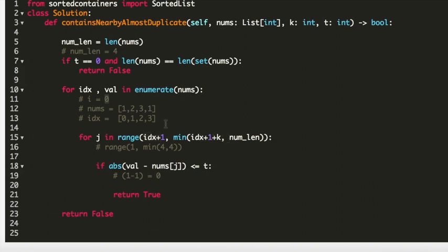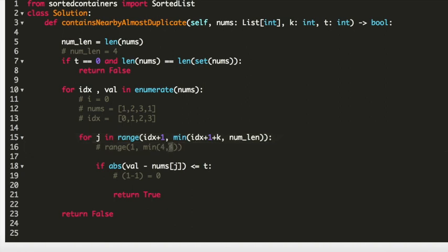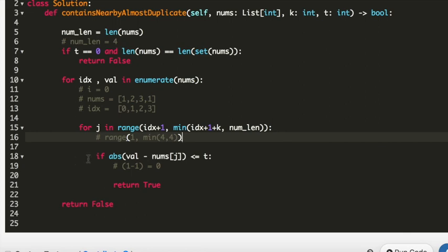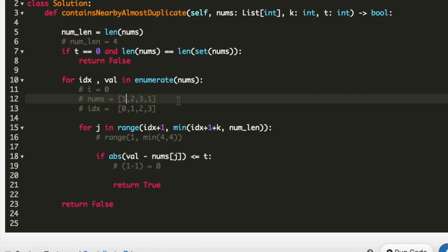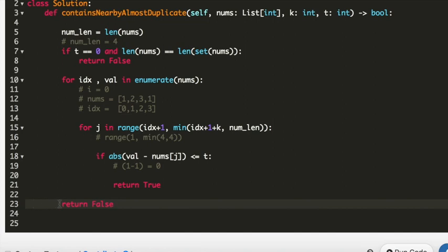In the first loop we are at index 0, so index+1 is 1. With k=3, index+1+k is 4, and len(nums) is also 4, so we take the range from 1 to min(4, 4) which is 1 to 4. On line 18, we check if the absolute difference between the values at i and j is at most t. In the first loop, i is at index 0 and j reaches index 3, with values 1 and 1 — difference is 0, condition satisfied, so we return true. If no conditions are satisfied, line 23 returns false.